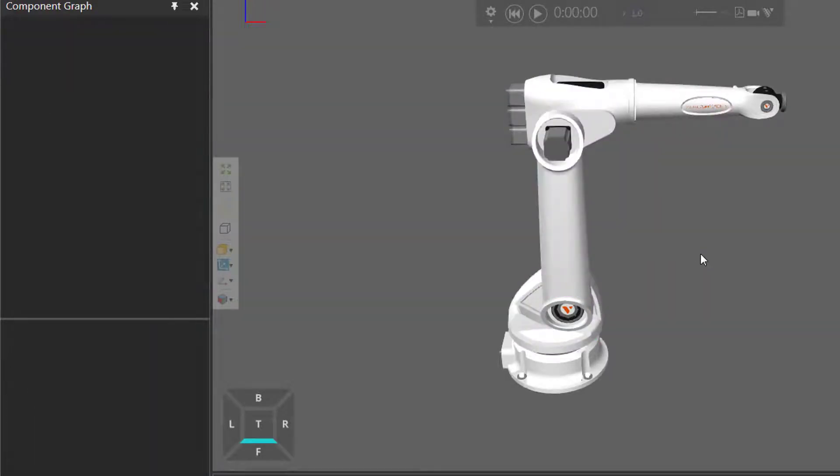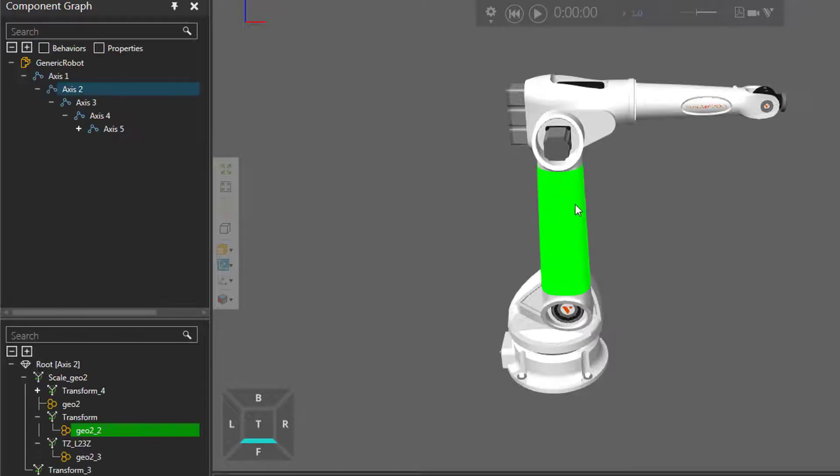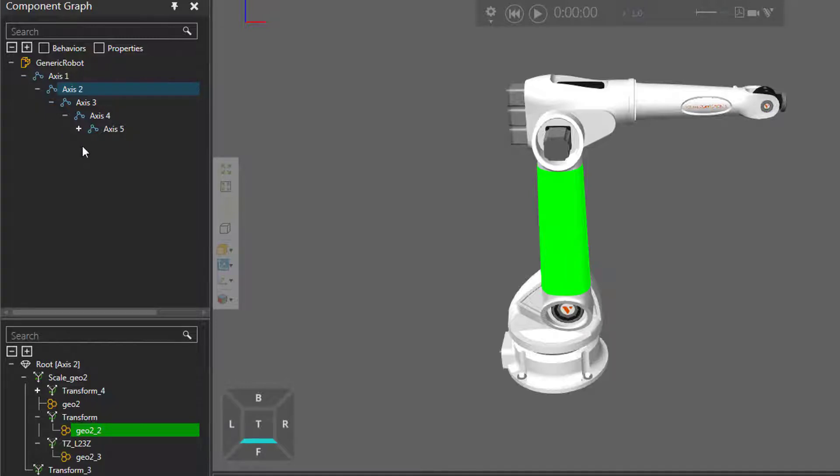Now, if you want to select a node, you first have to have the component selected or one of its features. Go to the component graph panel, and you can see here are the nodes of the components. This robot is a generic articulated robot, so it has six joints, so we have axis one,